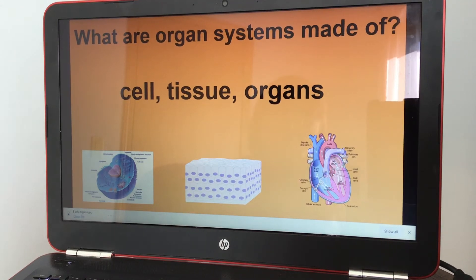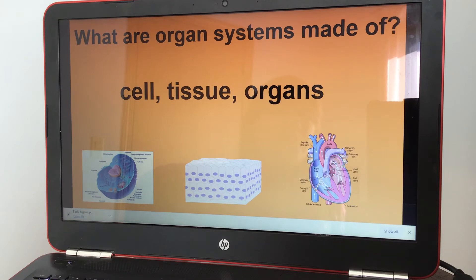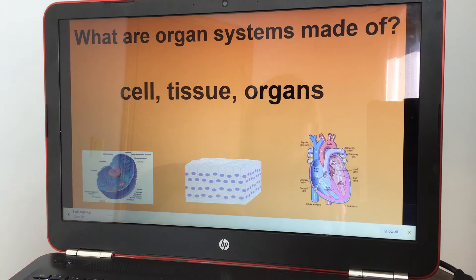Today we're going to be talking about organ systems and what are organ systems made of? They're made of cells, tissue, and organs.